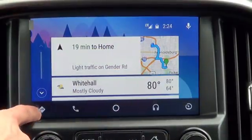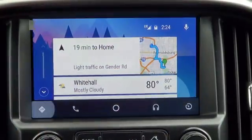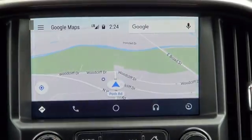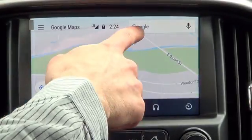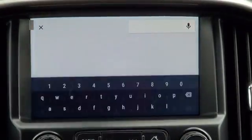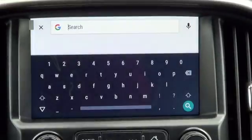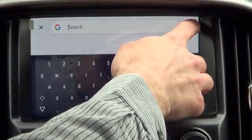First we'll hit our directional arrow, which will take us to Google Maps. We can either enter an address by typing, or by using our voice.